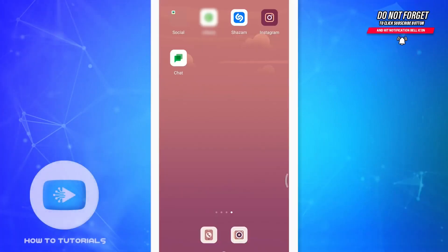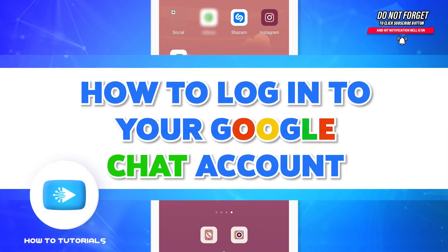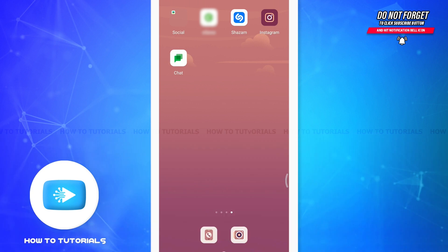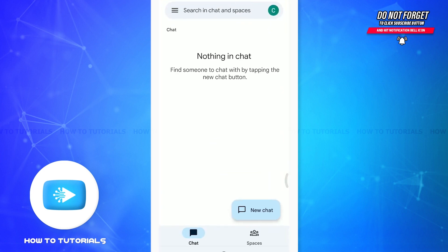Hey everyone, welcome back to how-to tutorials. In today's video, we will learn how to log into your Google Chat account. For that, make sure to install a Google Chat app. I have already installed the Google Chat app, so tap on it. As you tap on it, you will get an option of a Gmail account on the top right corner.